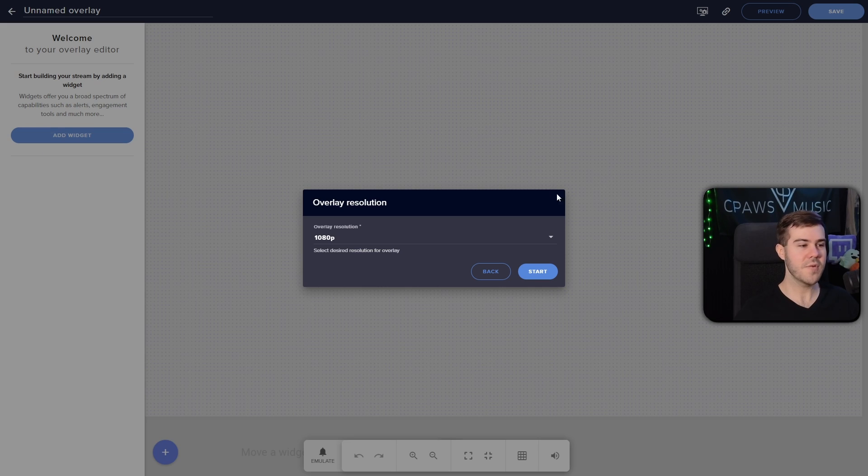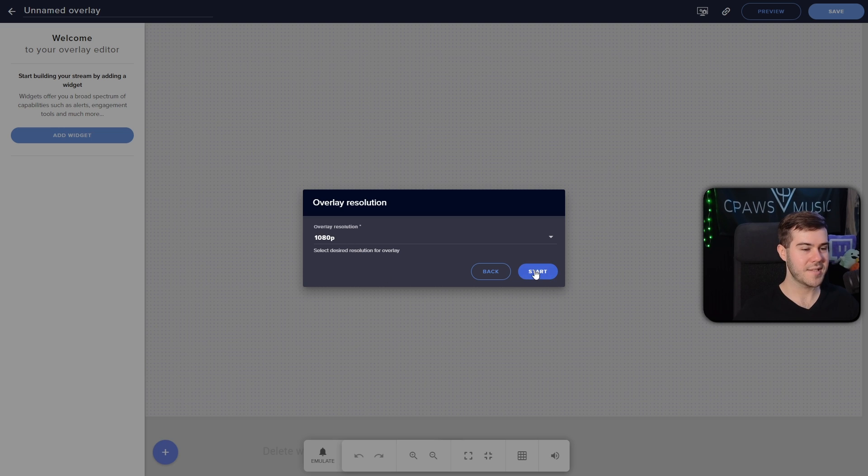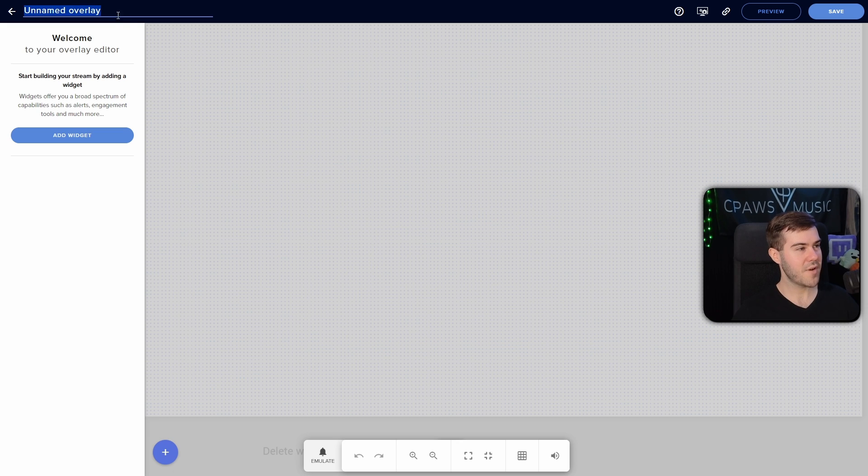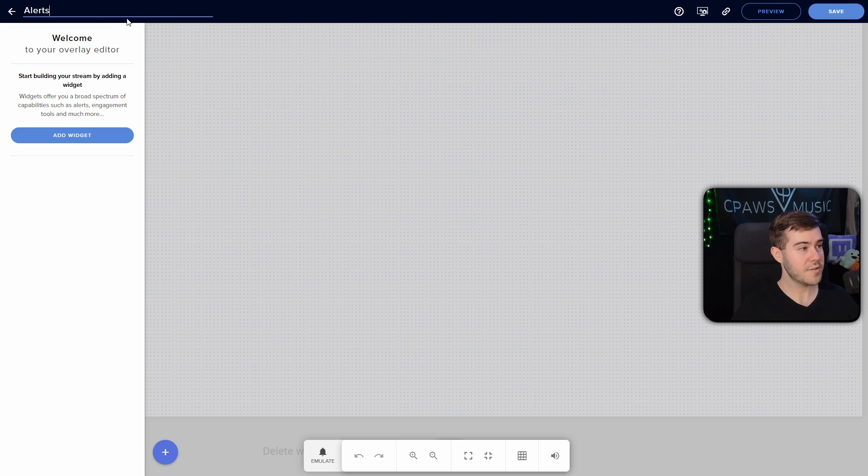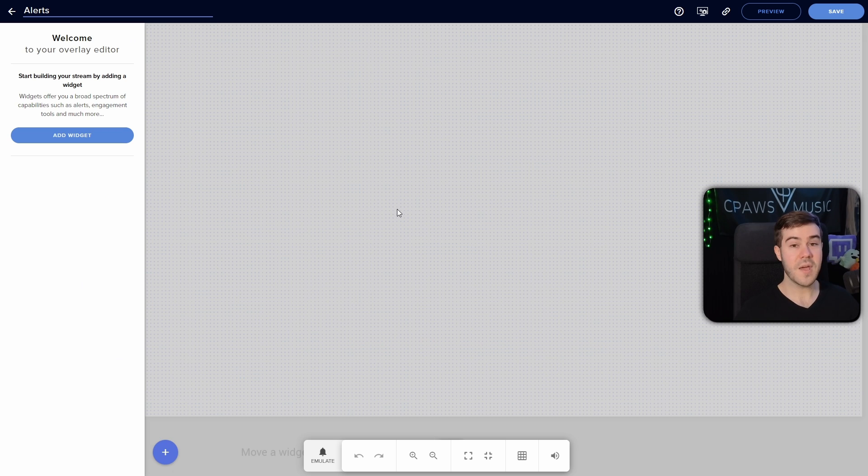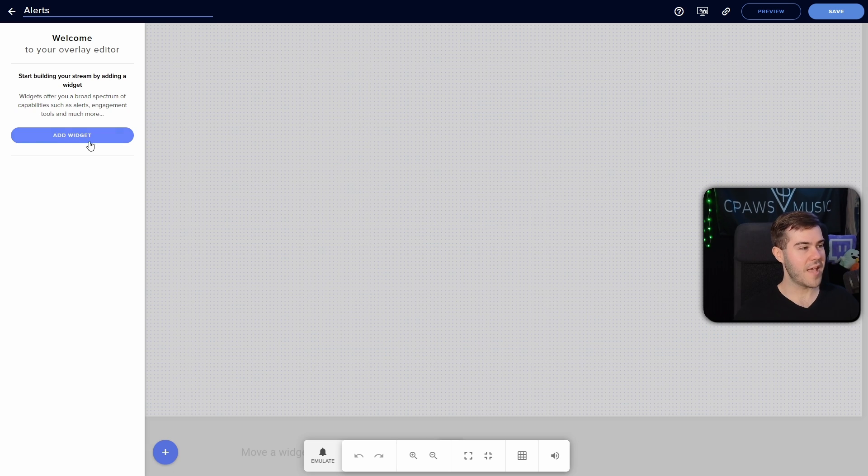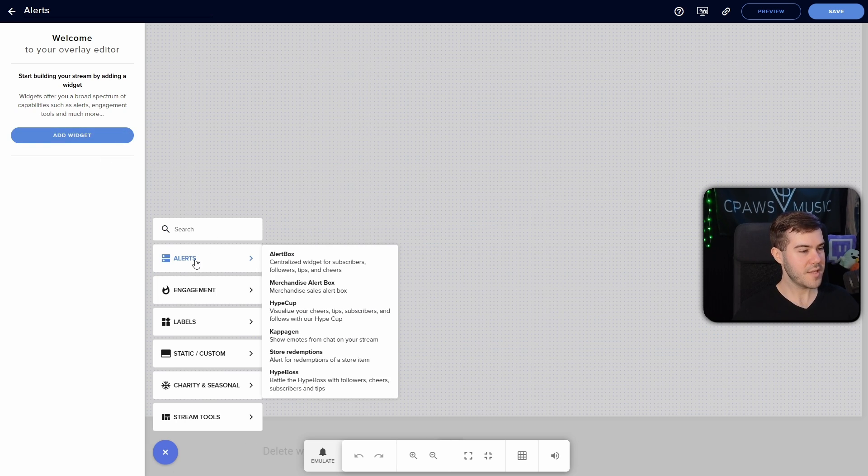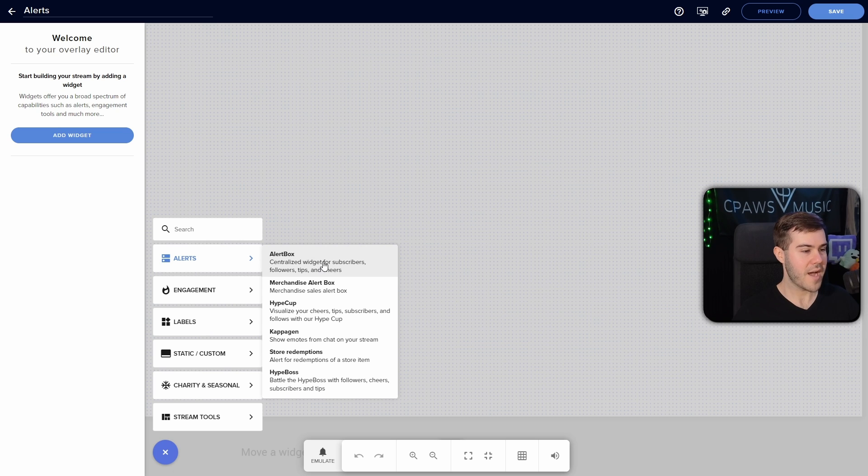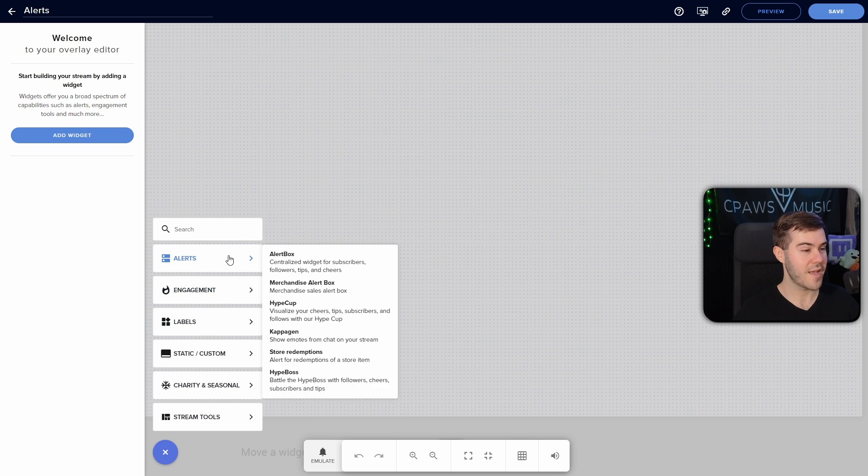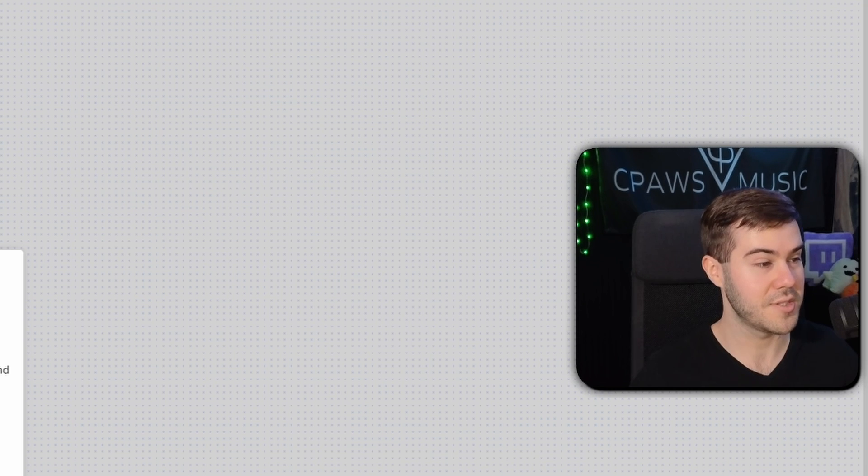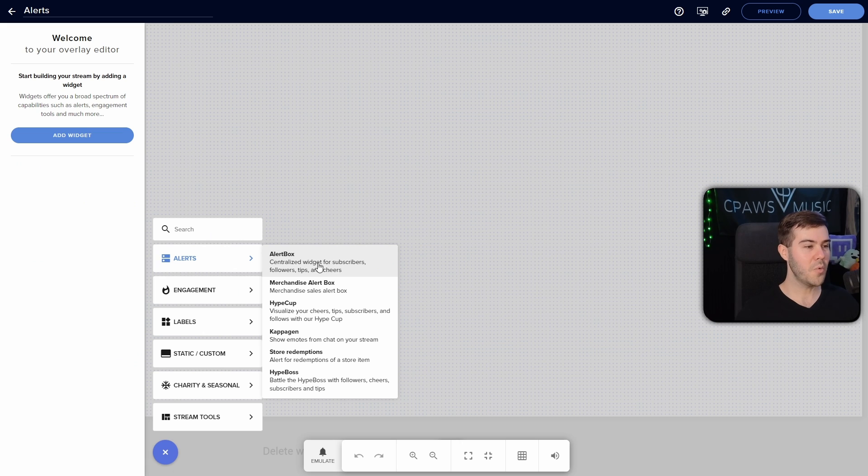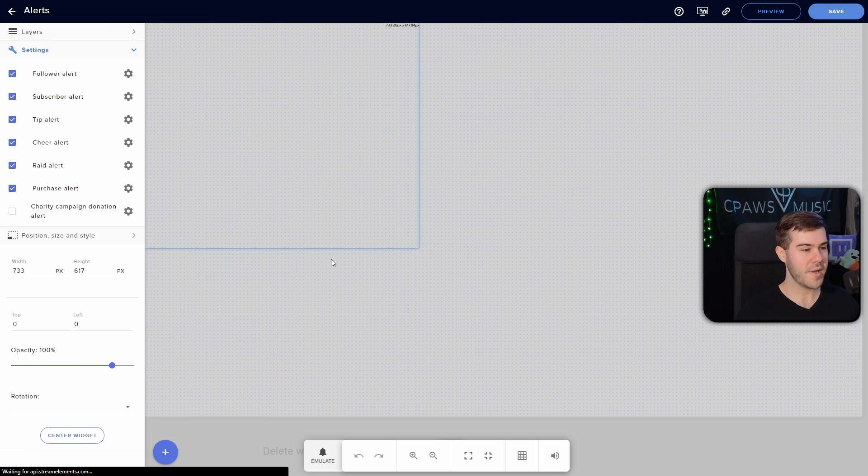But majority of you are gonna use 1080p, so we're gonna hit 1080 and hit start. Then from here, you'll notice that we have the title in the top left, so I'm just simply going to call this alert, so we know what the heck it's gonna be later. Then we can start by adding a widget on the left-hand side, so we'll click add widget, and then we'll go to the alert section and click on alert box.